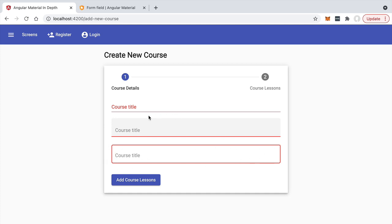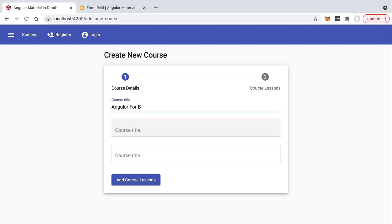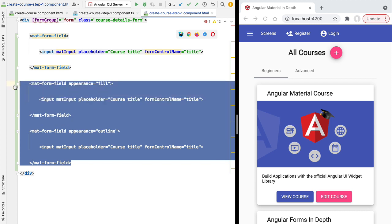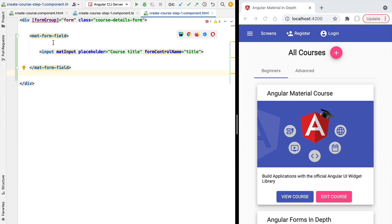To compare the three appearances, let's type text into all three fields. With the default appearance, the placeholder floats to the top when you type, so the user still knows what the field is about. With `fill` and `outline`, the placeholder disappears when text is entered. The default appearance is slightly more user-friendly because the visible floating placeholder helps users understand complex forms with many fields. Let's remove the two alternative appearances and continue with customization options.